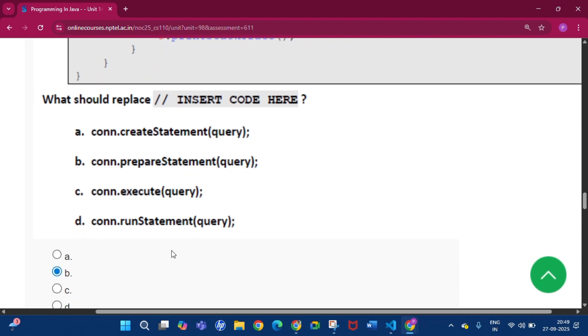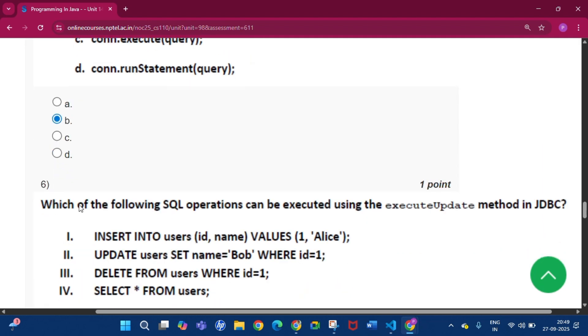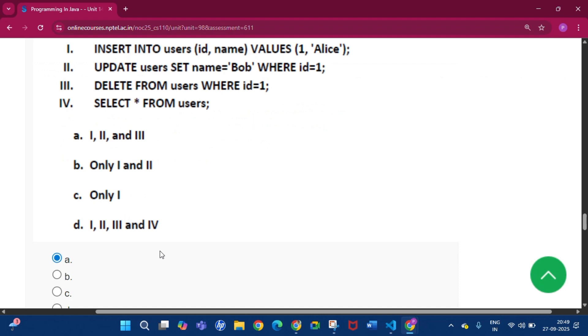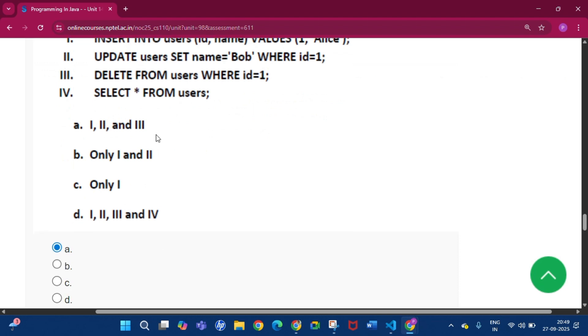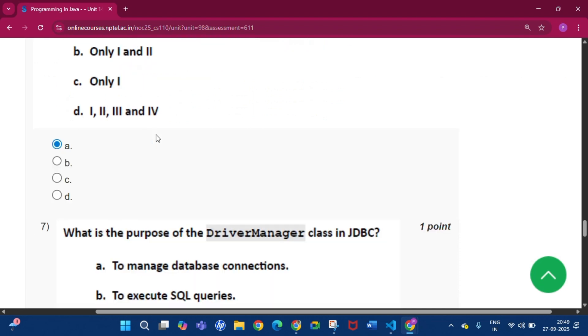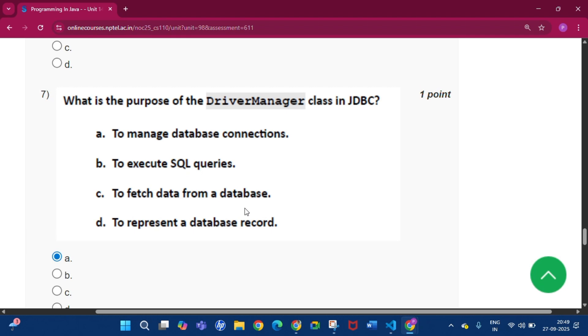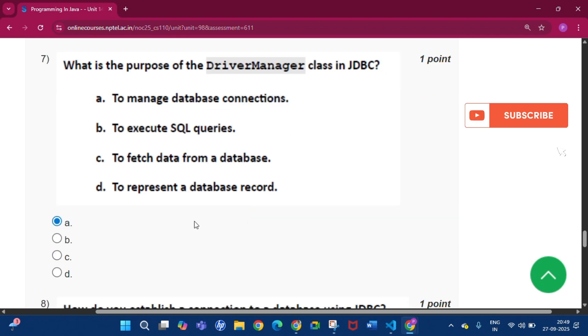Question number 6: Which of the following SQL operations can be executed using the executeUpdate method in JDBC? The answer will be option A, that is 1, 2, and 3. Question number 7: What is the purpose of DriverManager class in JDBC? The answer will be option A, that is to manage the database connection.